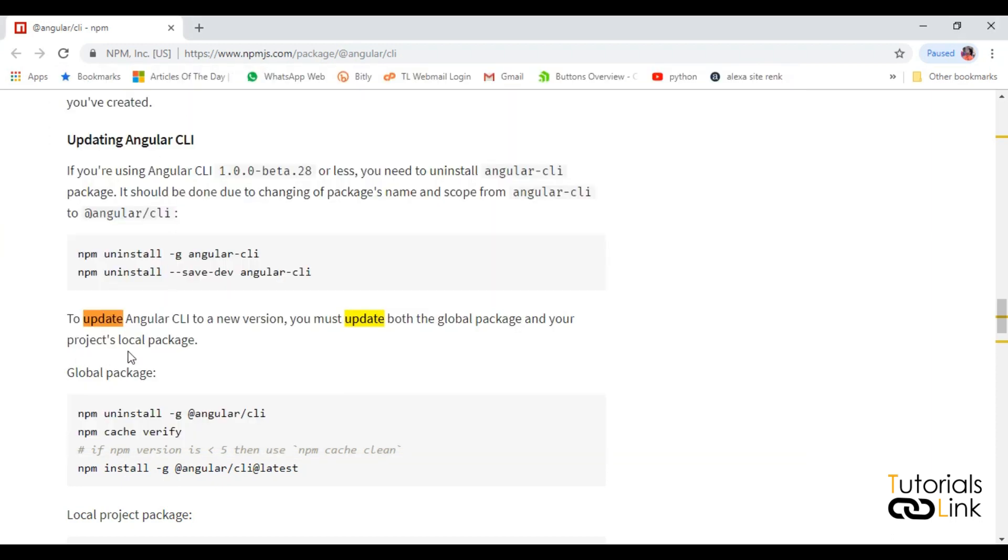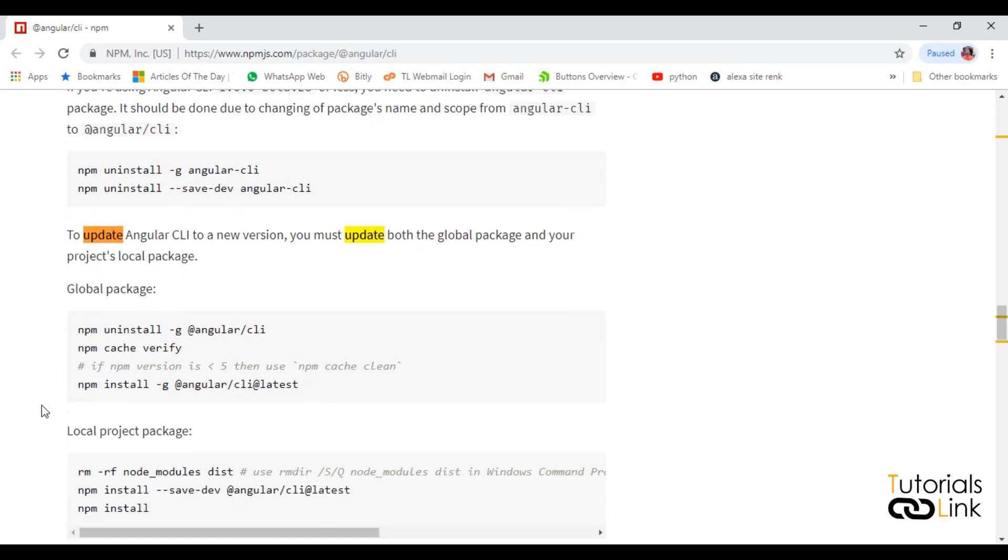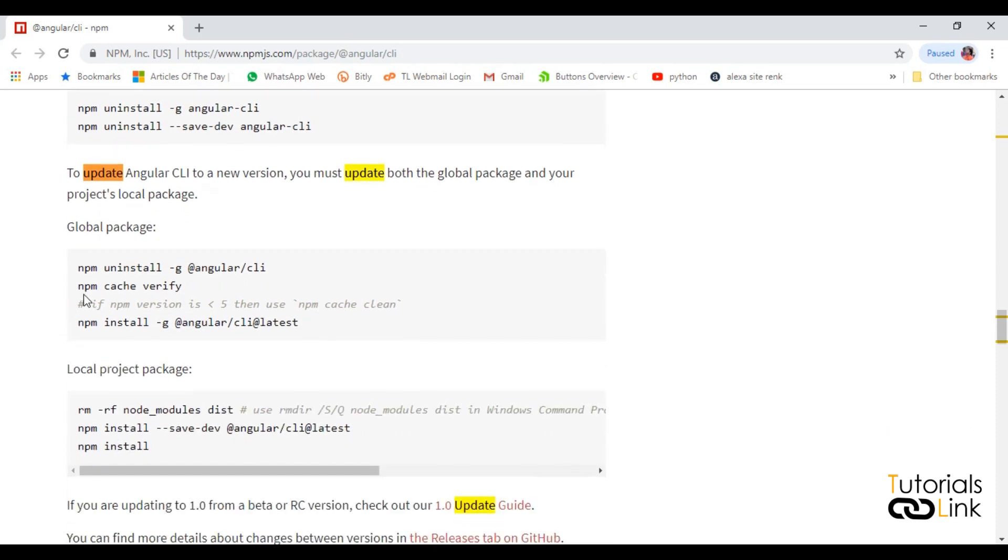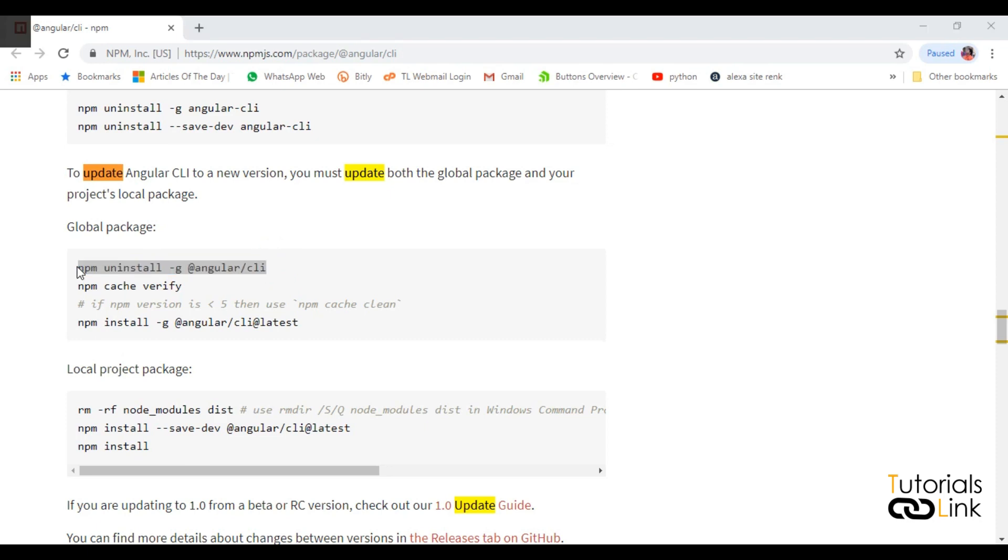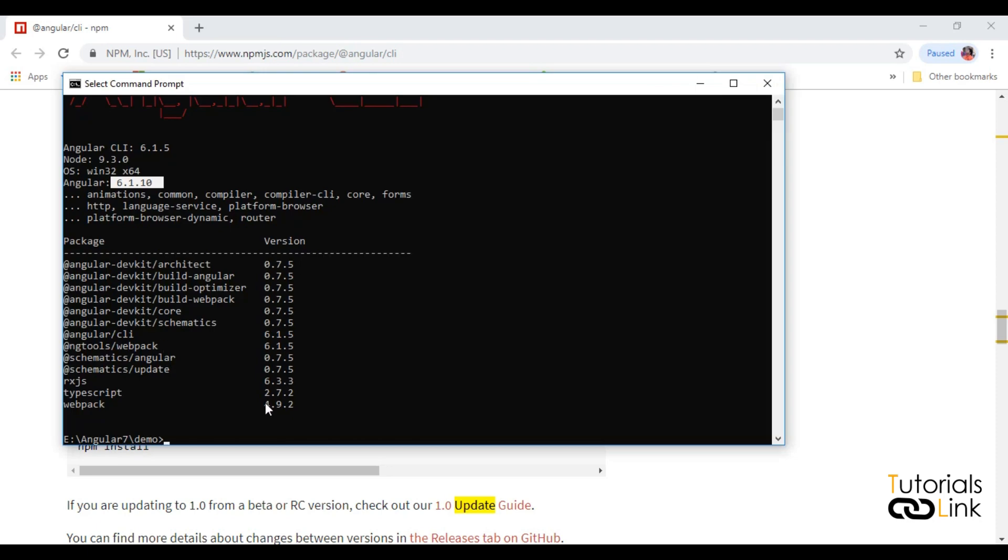As per the official site of Angular, to update Angular to a new version you must have to uninstall global packages from your local machine. First of all, you can type this command to uninstall the previous version of Angular.